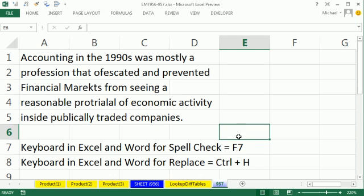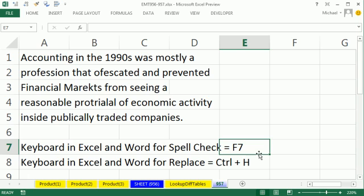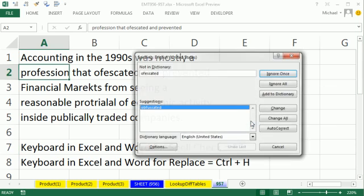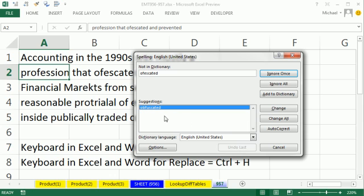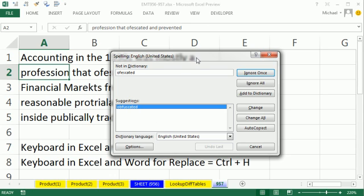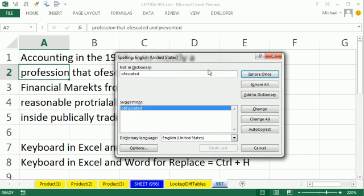Now, spell check, the keyboard is F7, and it works in Word and Excel. I'm going to hit F7. Click Yes to start at the beginning. And this is the typical dialog box for spelling that we've seen for years. Ignore, ignore, add to dictionary if it's your name. Change, change, autocorrect if it's something you always type incorrect and you'd like it to automatically change. So this is the same.